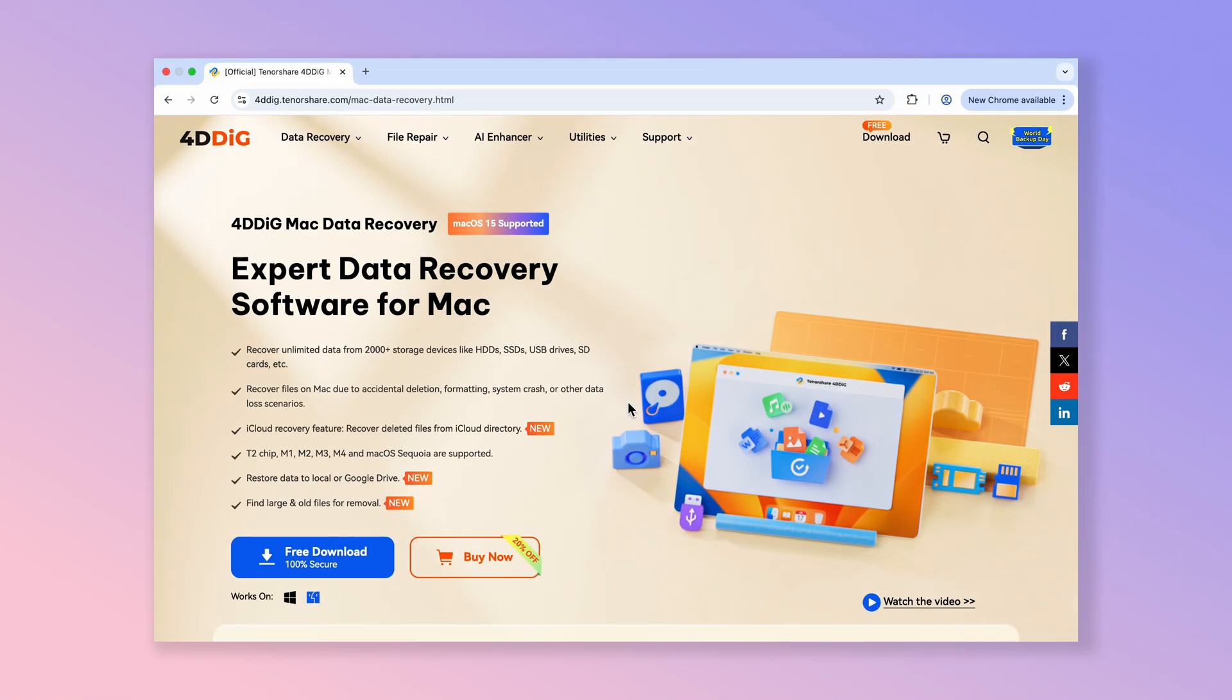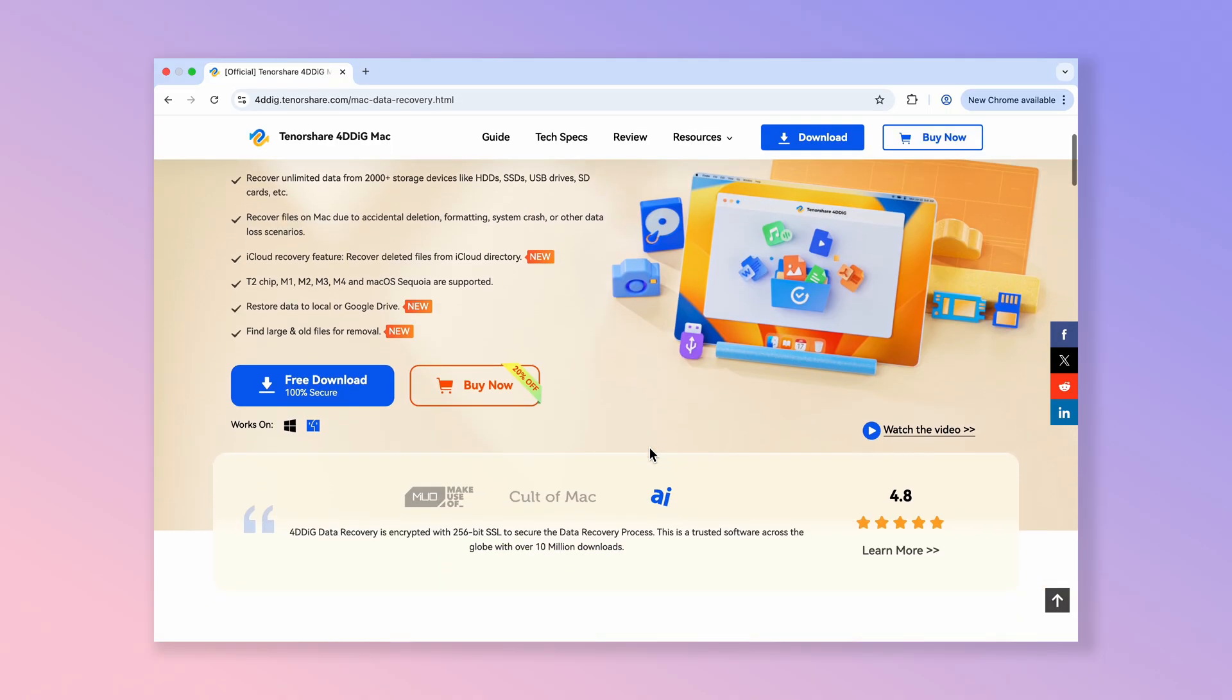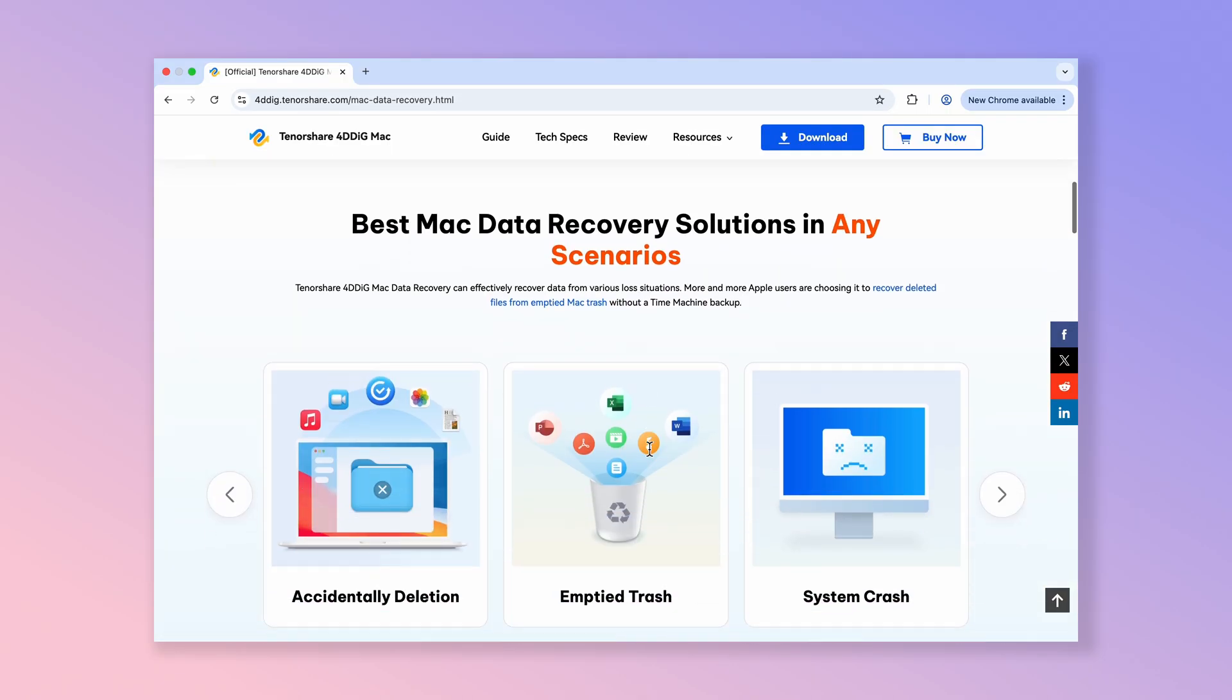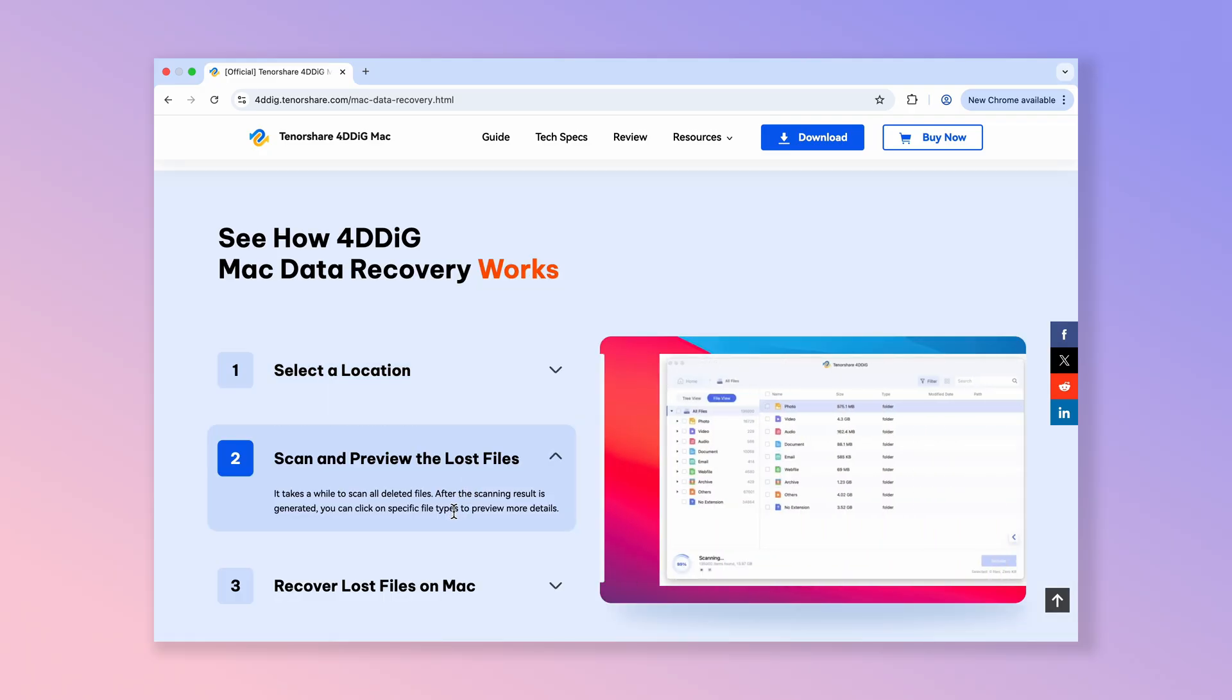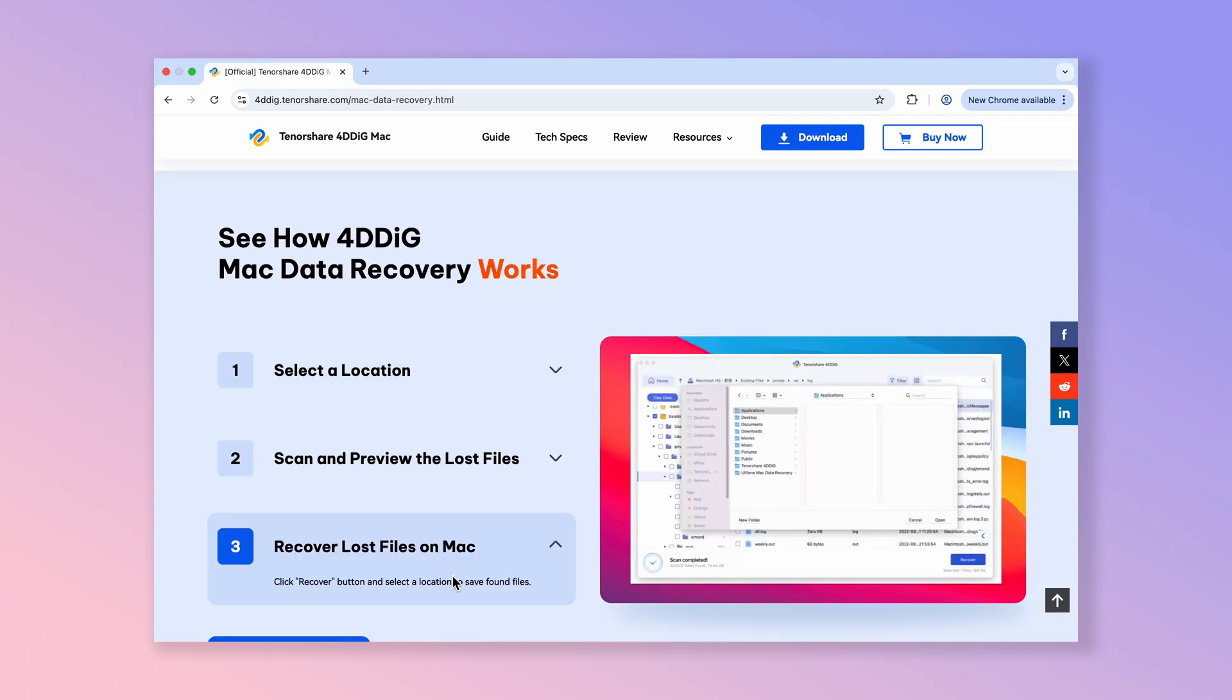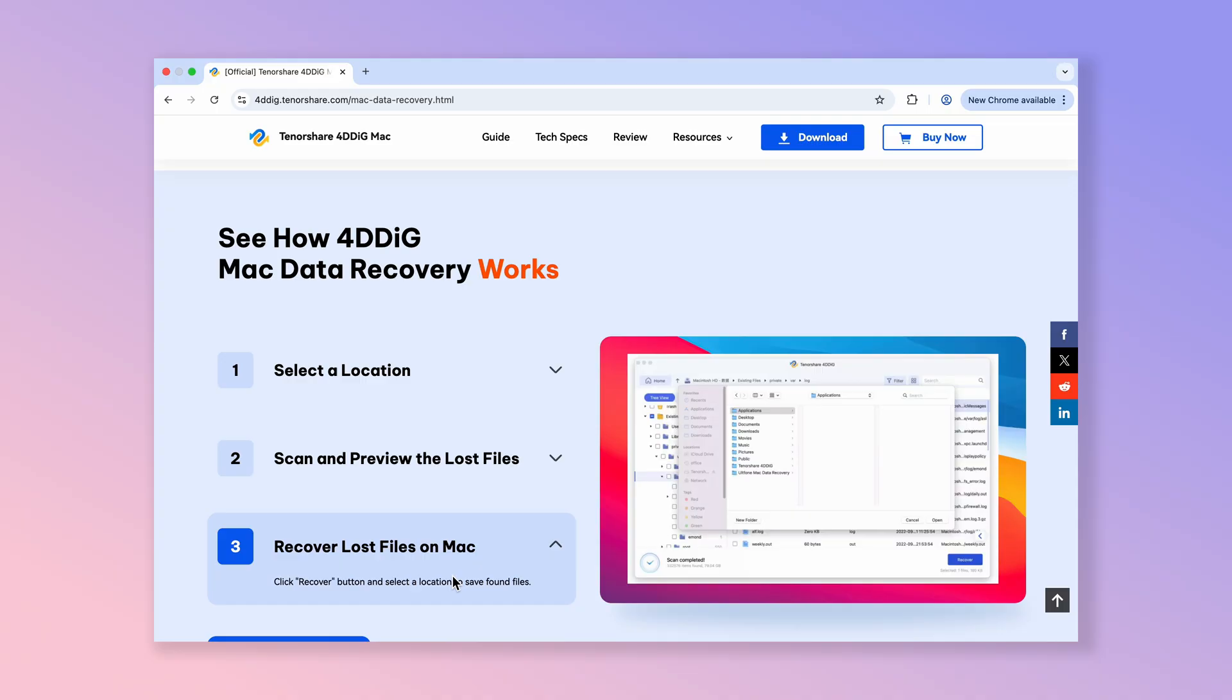That's where 4DDiG Mac Data Recovery truly shines. Unlike Time Machine, you don't need a previous backup or an external drive to get your files back. And the best part? You have complete control over what you recover, all in just three simple steps. Ready to see how easy it is?